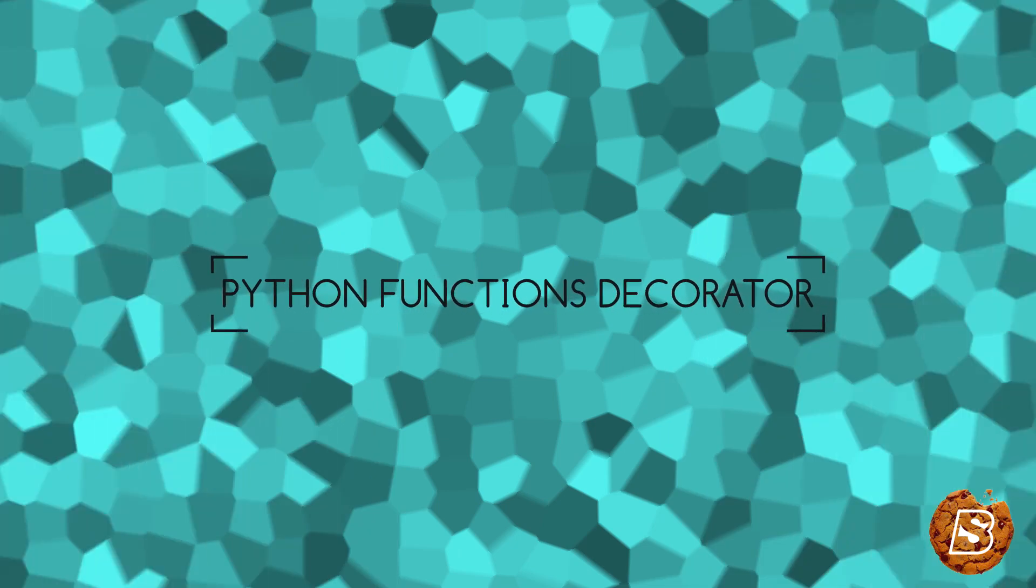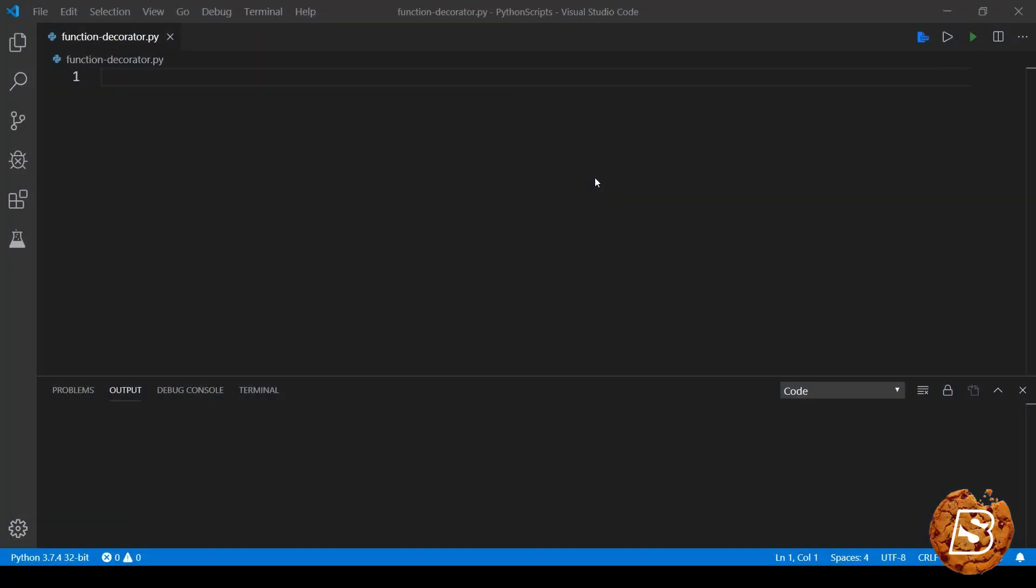In this lecture we will be taking a look at decorators or wrapper functions in Python. As we know, everything in Python is an object. If we are creating a function, that is also a type of object in Python.